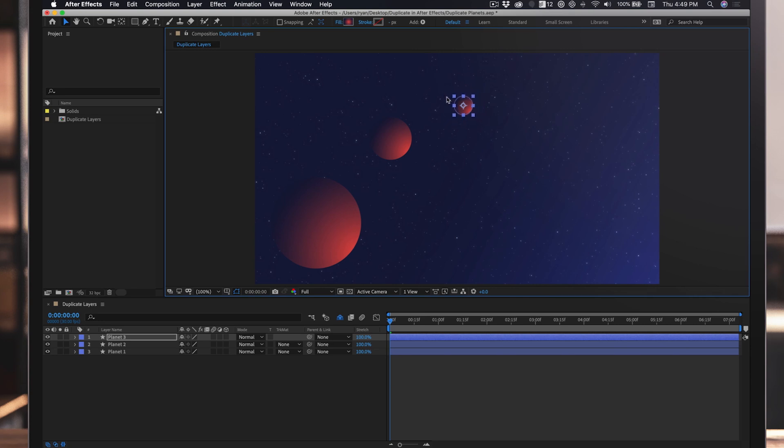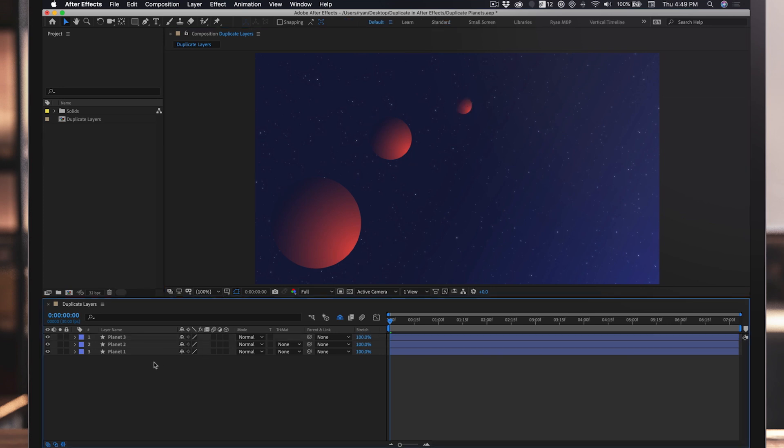As you can see, this is much faster than using the Edit menu every time you want to duplicate a layer. But what about duplicating multiple layers? The process is basically the same.